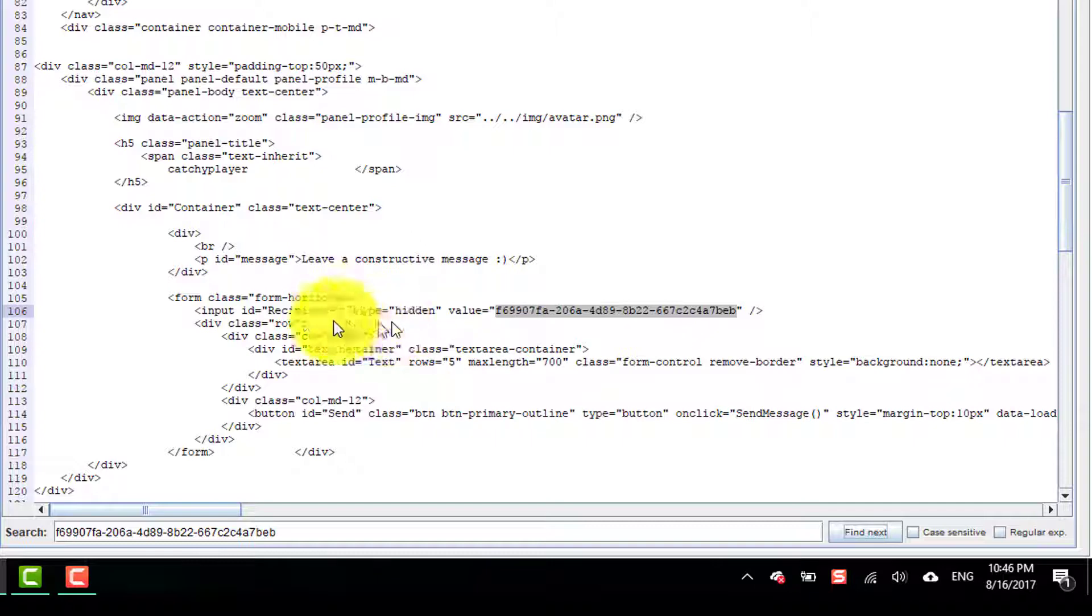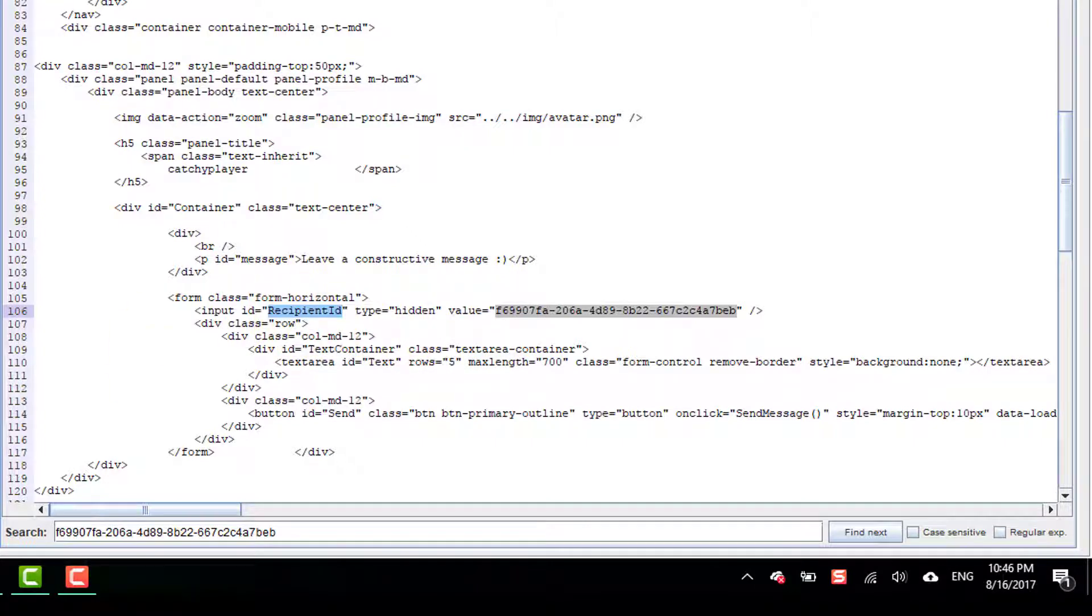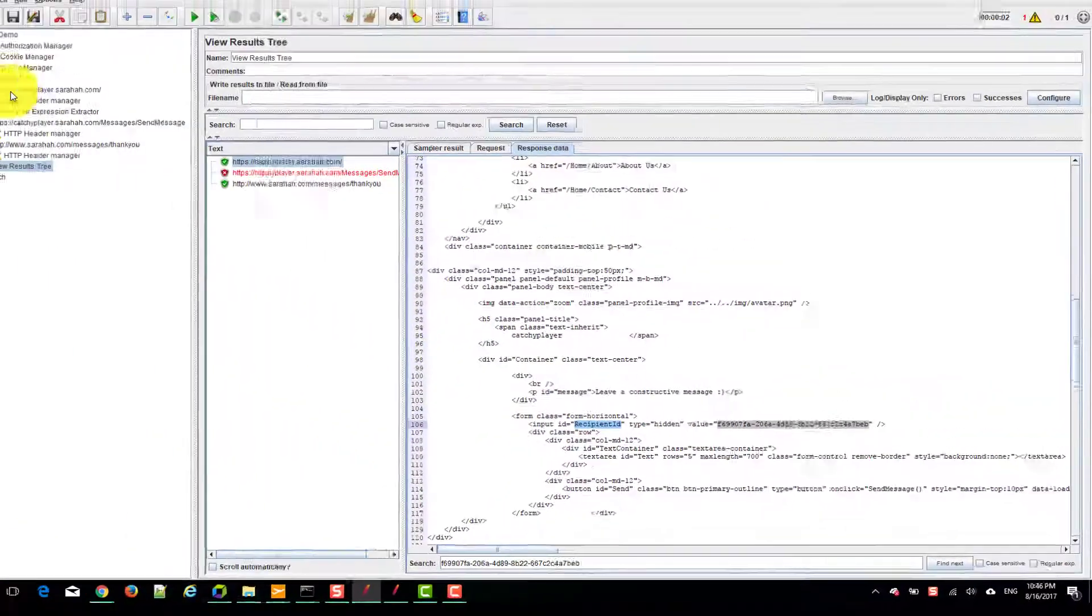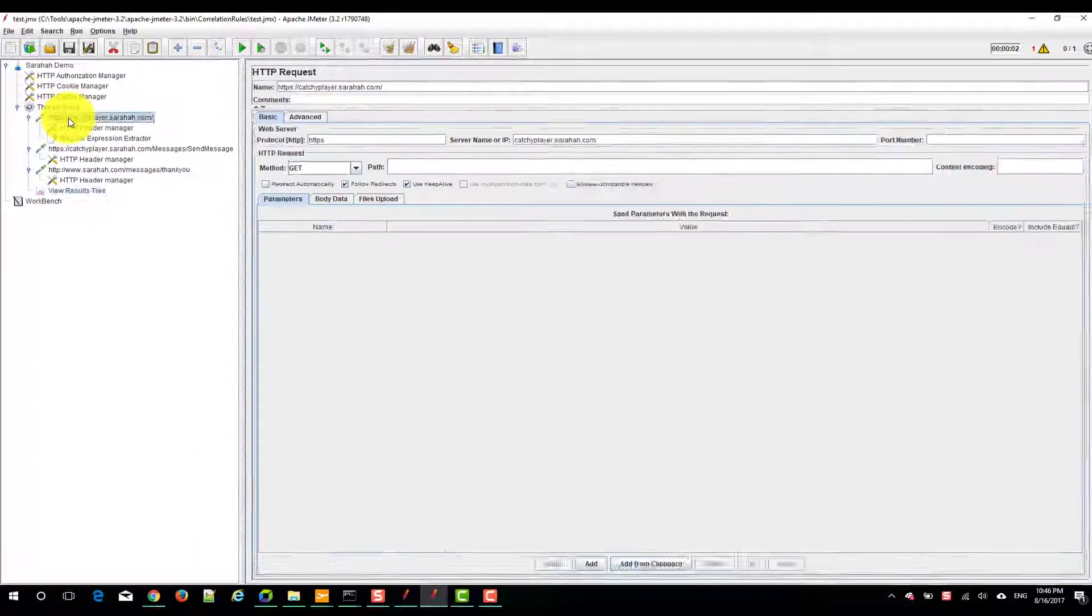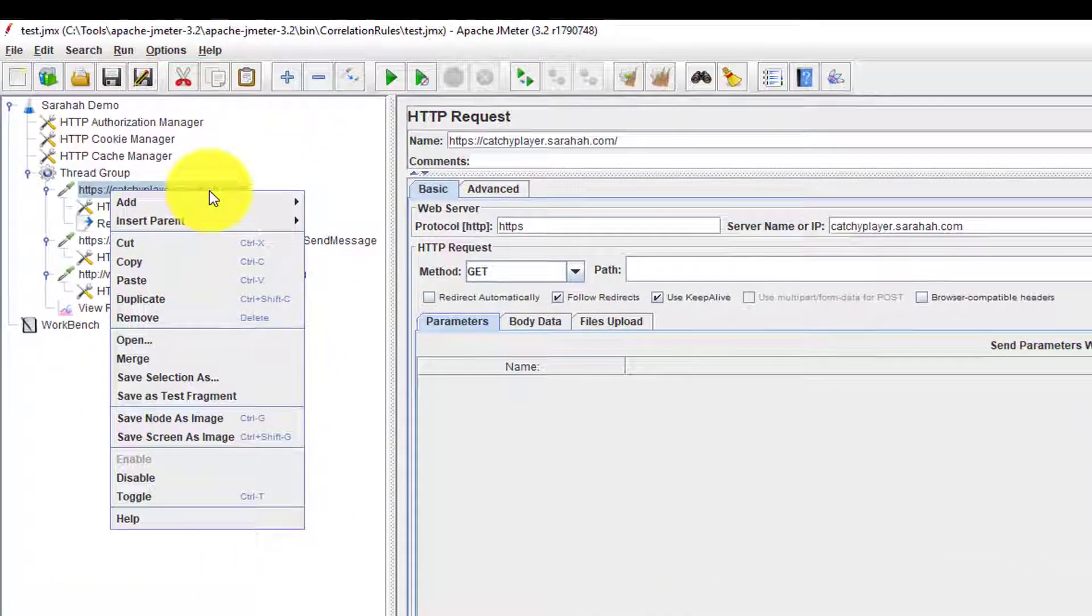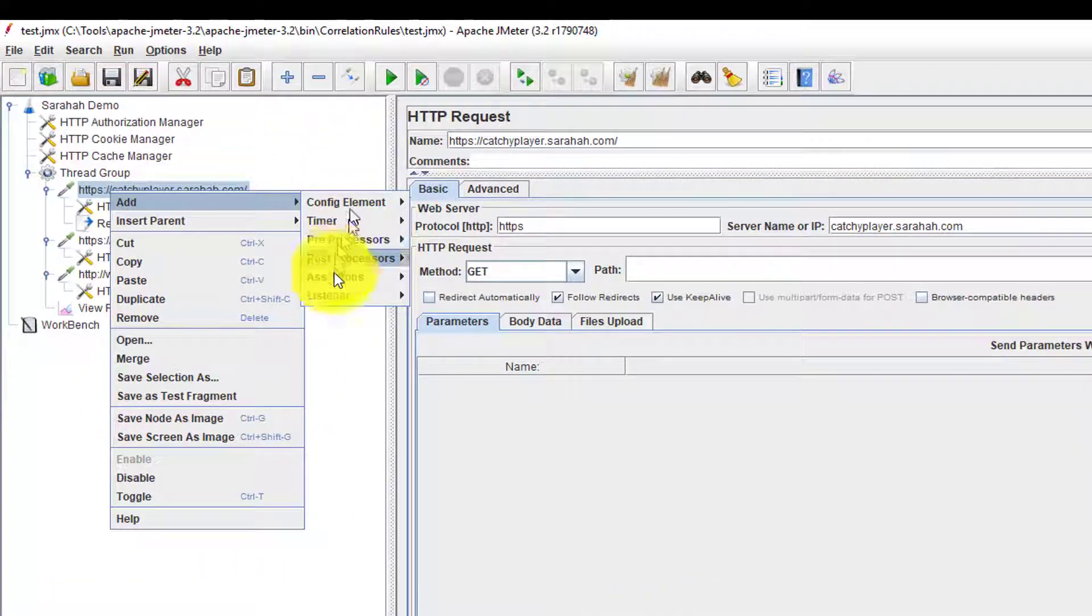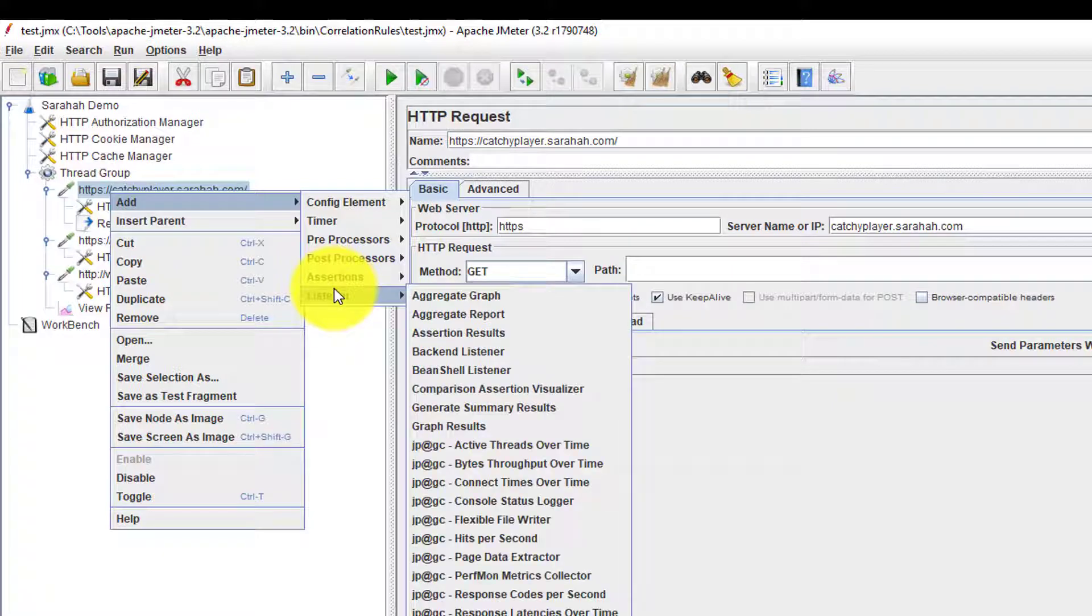I was able to find it. Here the ID is recipient ID. We have to correlate this particular recipient ID.